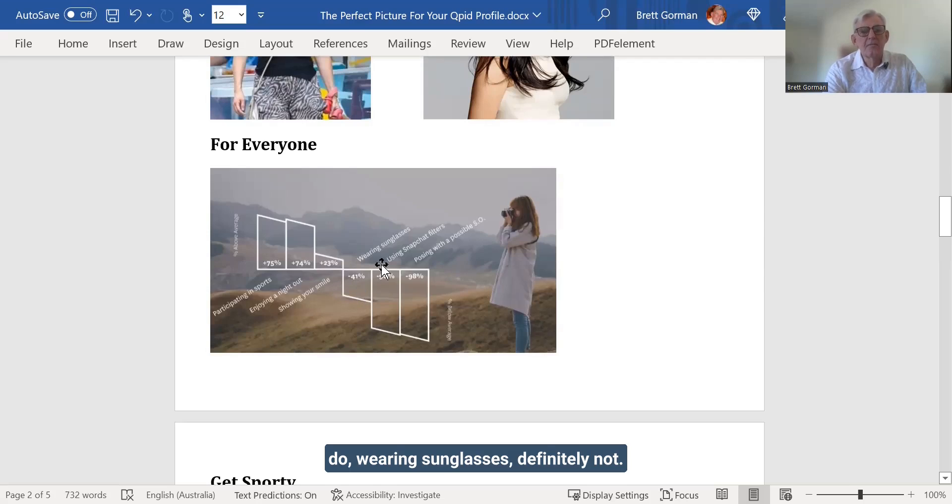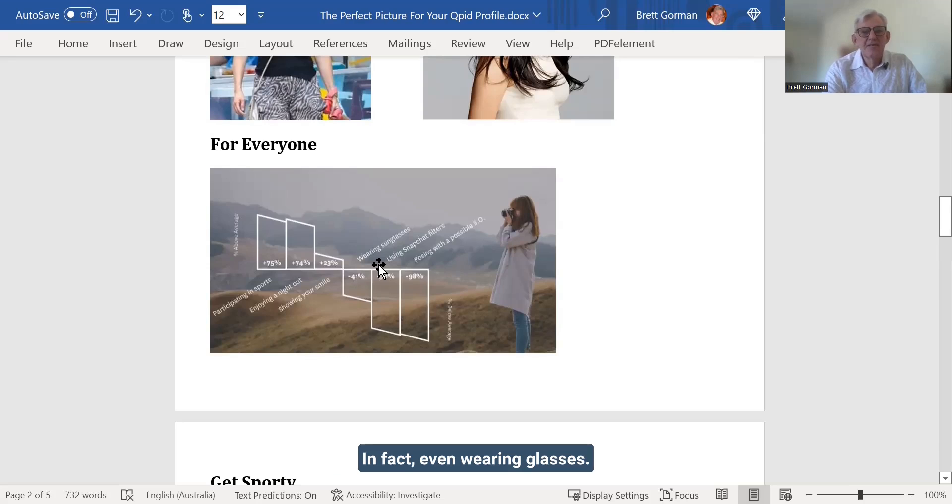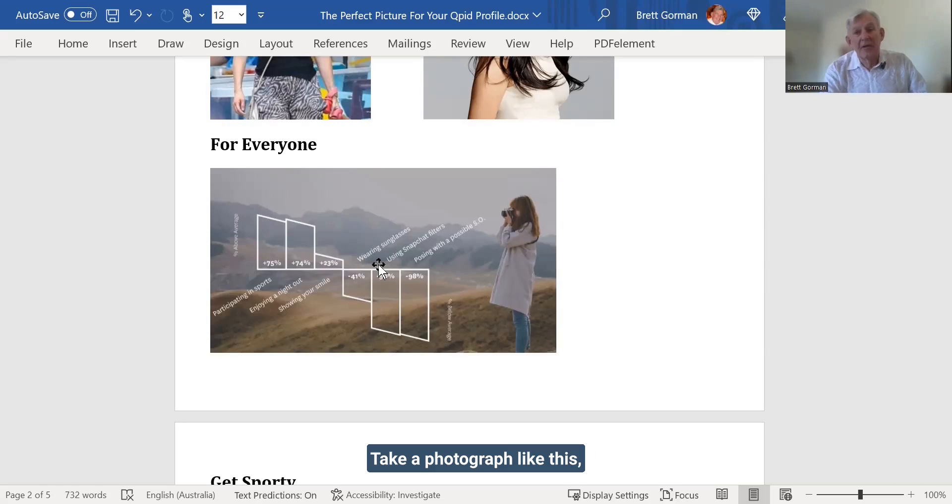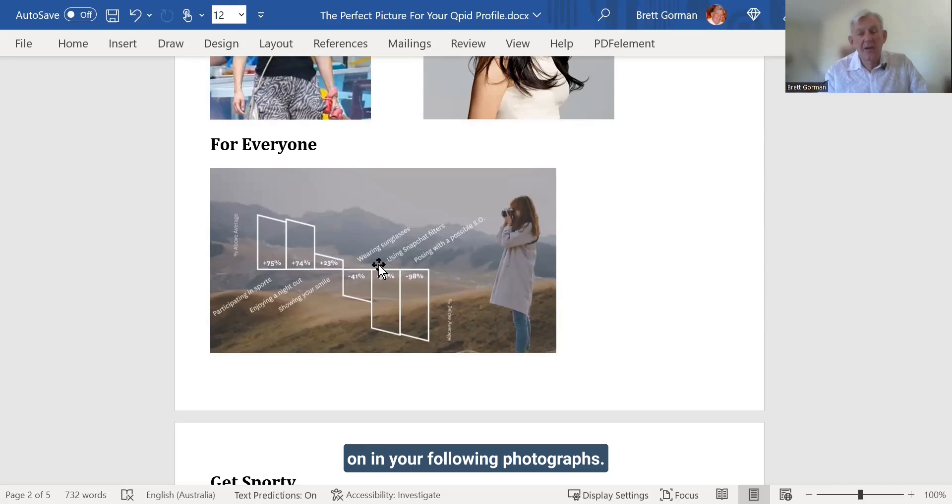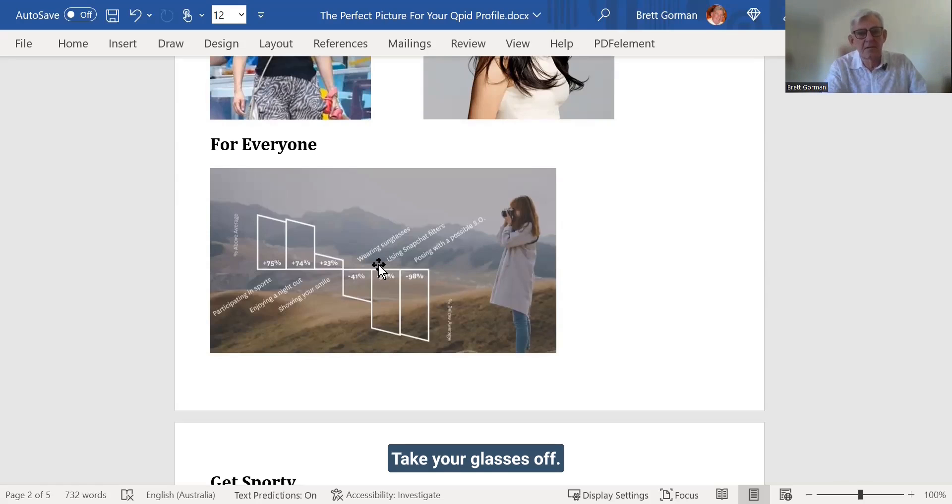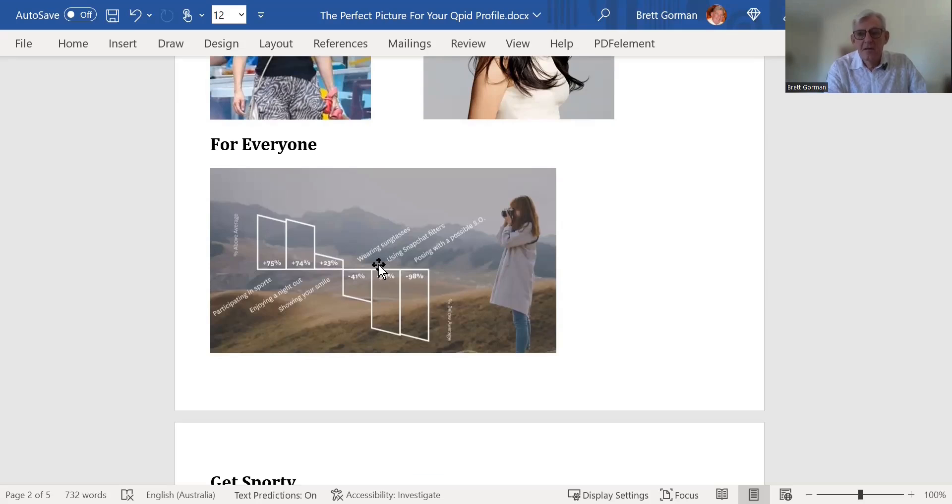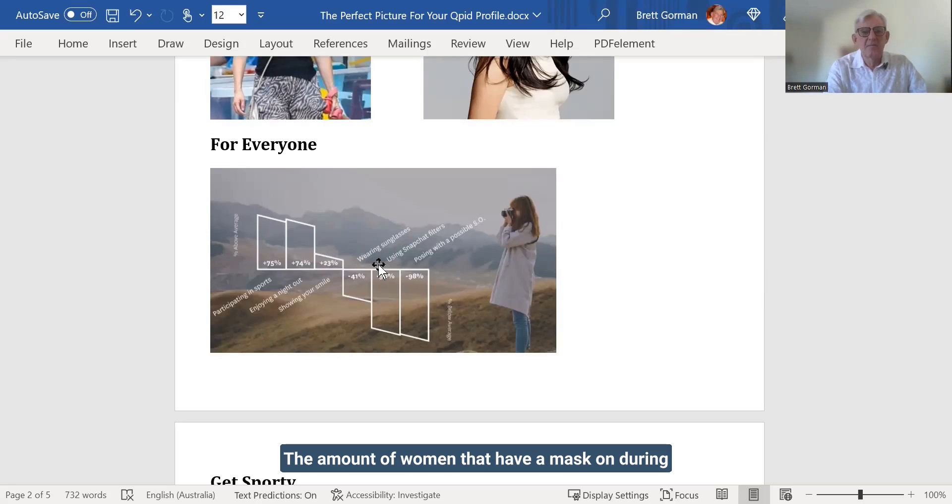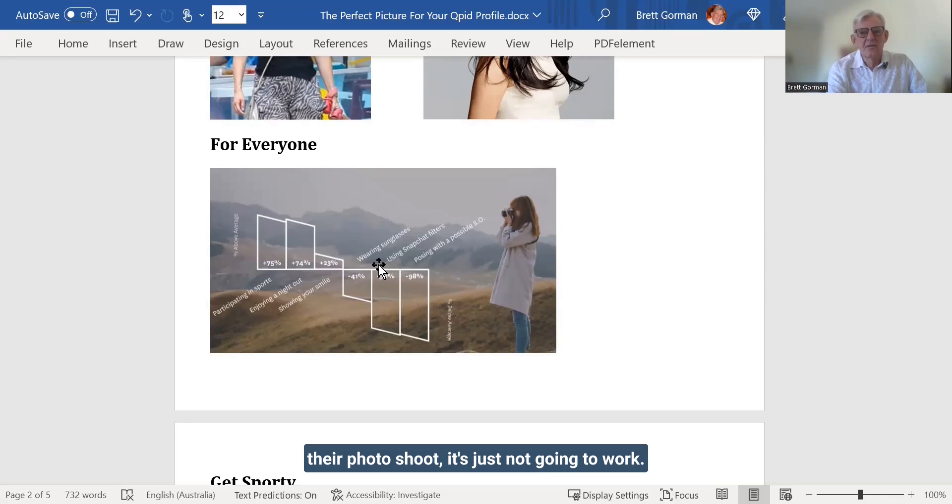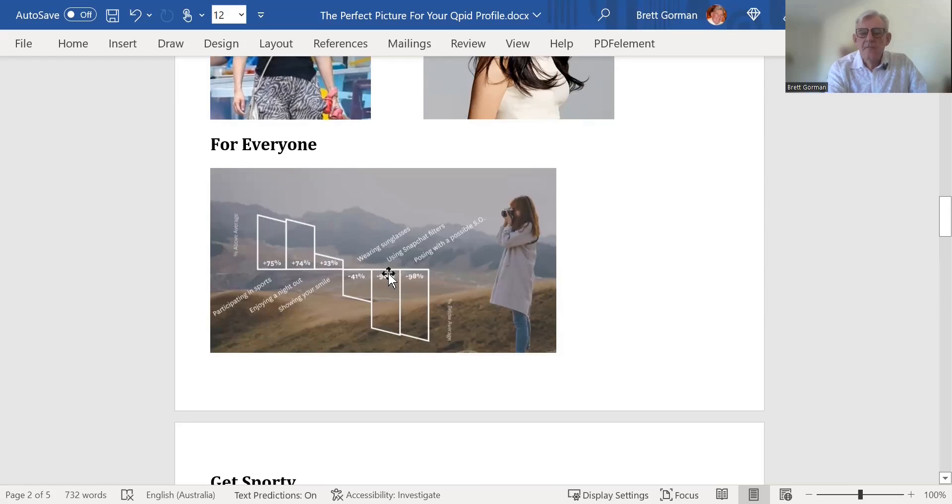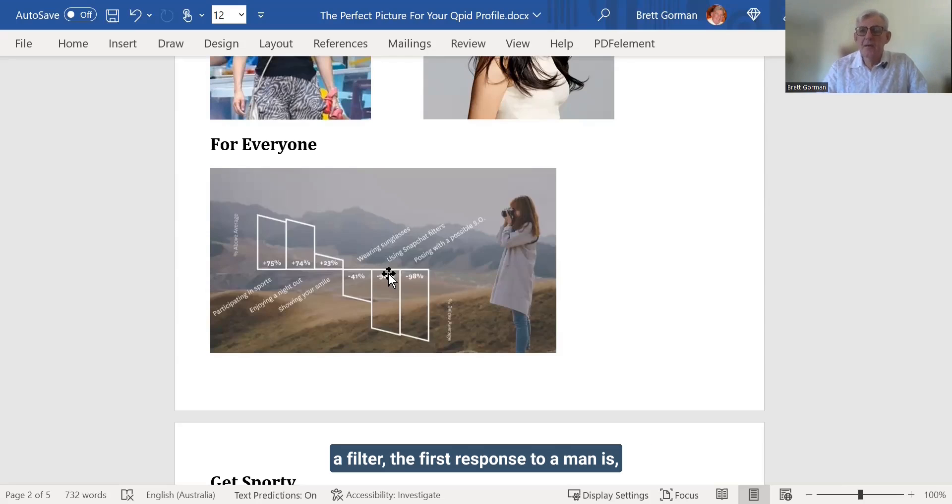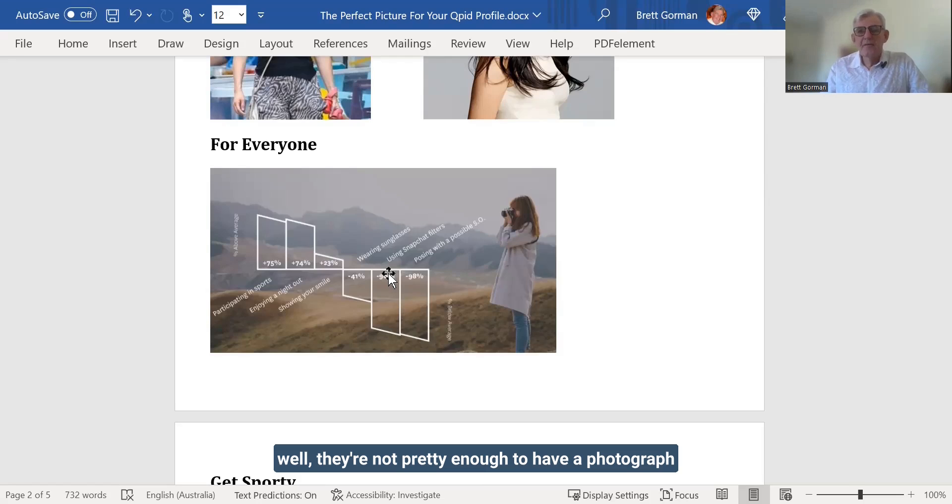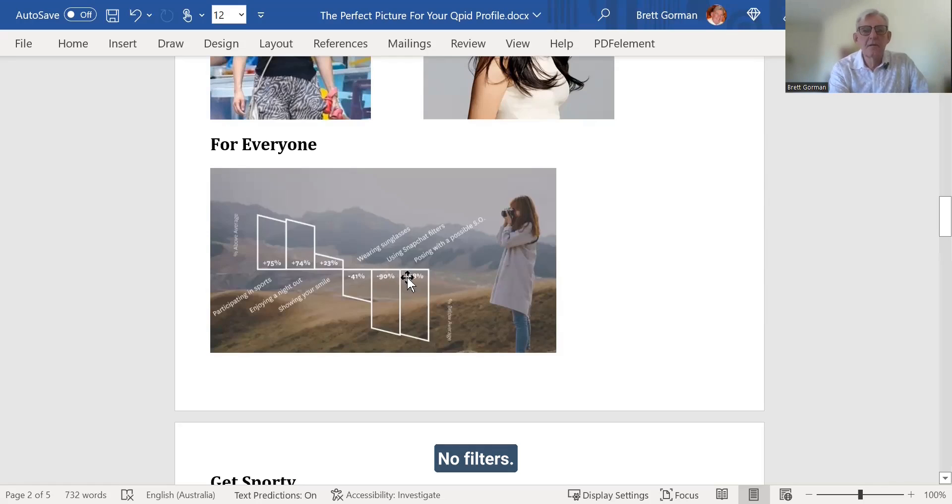Now, the things not to do. Wearing sunglasses. Definitely not. In fact, even wearing glasses, you know, take a photograph like this. That looks better than this. You can put your glasses on in your following photographs. Cover a photograph, take your glasses off. Take your hijab off. Take your hat off. Take your mask off. The amount of women that have a mask on during their photo shoot. That's just not going to work. And don't use filters. As soon as you catch sign of someone using a filter, the first response to a man is, well, they're not pretty enough to have a photograph without filters, so they're going to pass you by. No filters.